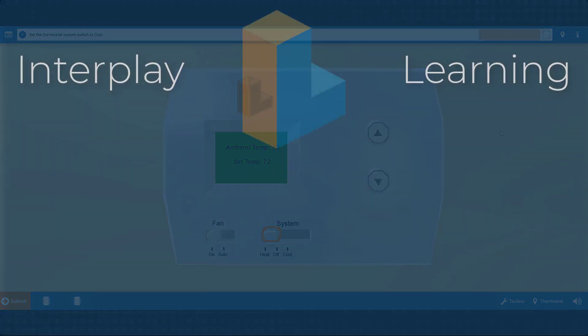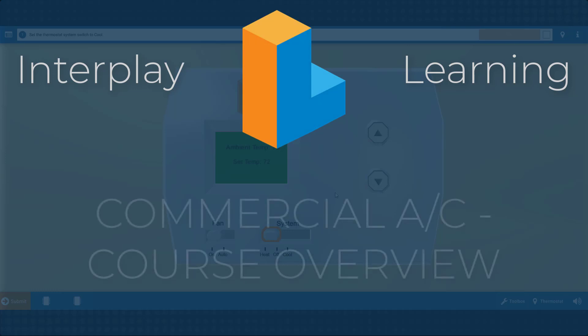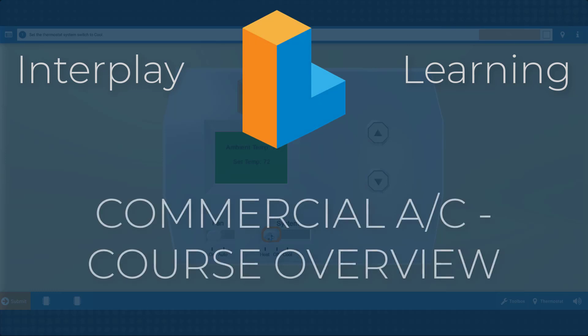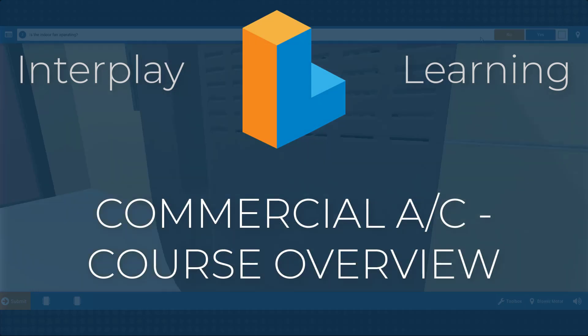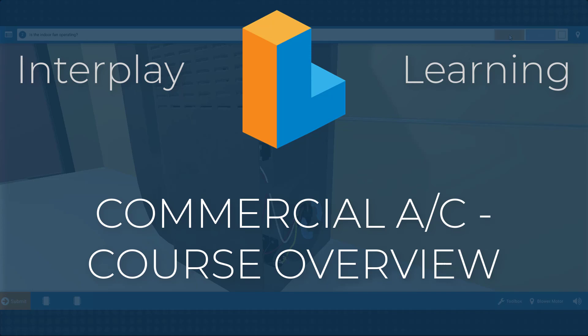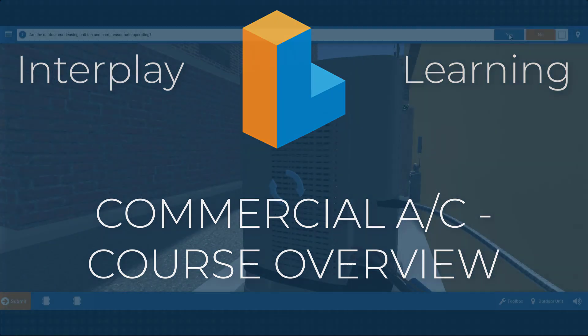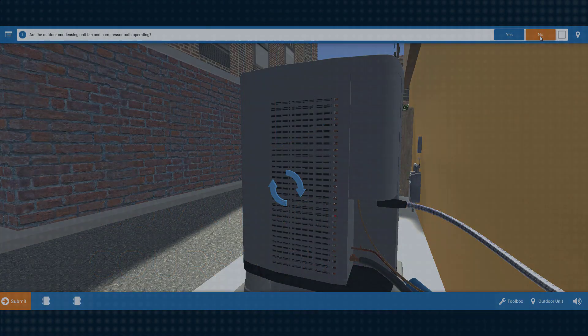Welcome to the Commercial Air Conditioning Troubleshooting course, which is all about troubleshooting common problems that service technicians encounter every day in the field.